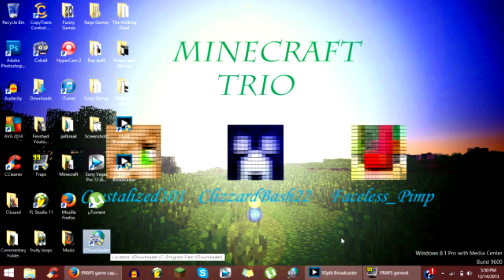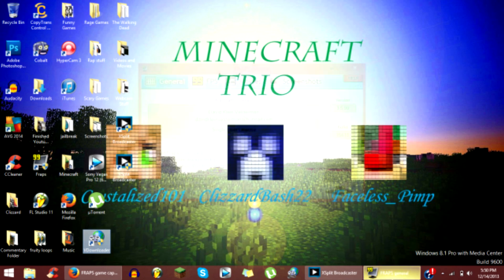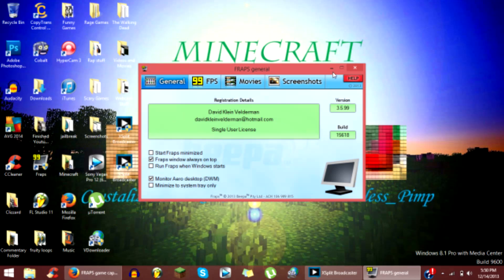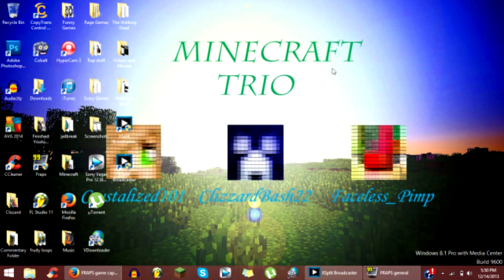Now, if you guys just try by default by going to Fraps and clicking on monitor arrow desktop, it will not work because Windows 8's operating system won't allow it. So I'm going to show you guys how to do that.